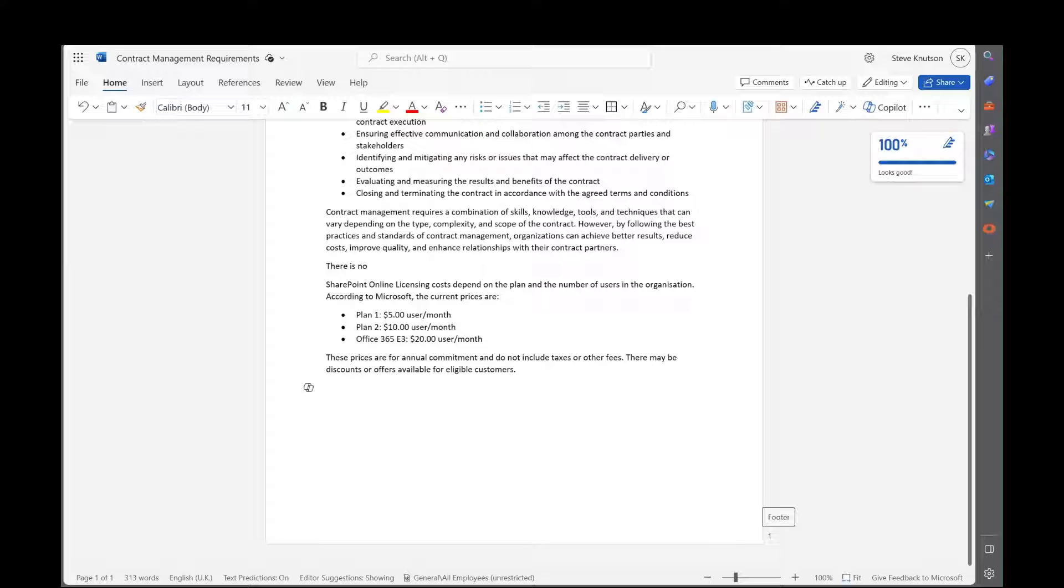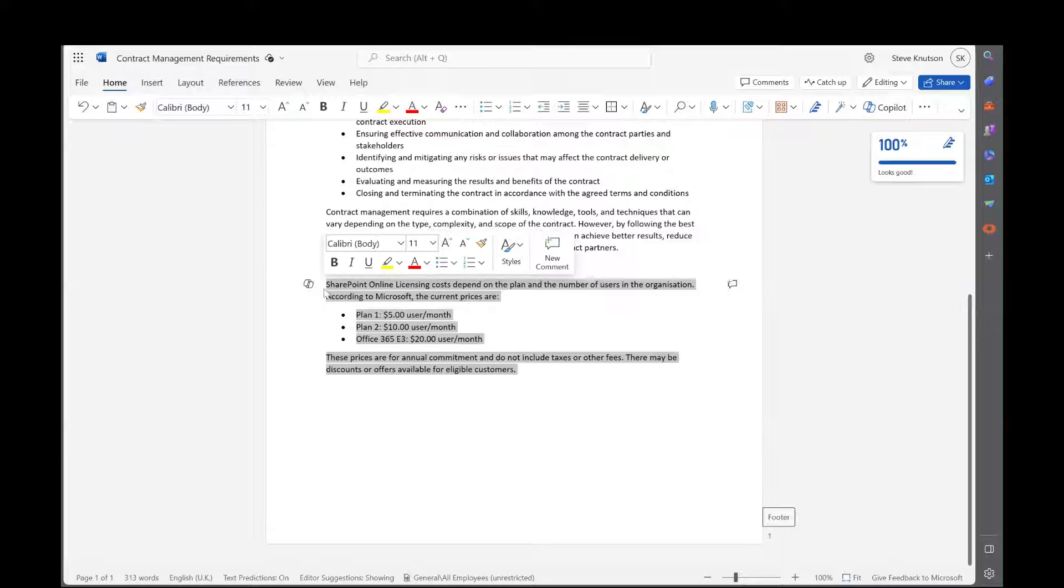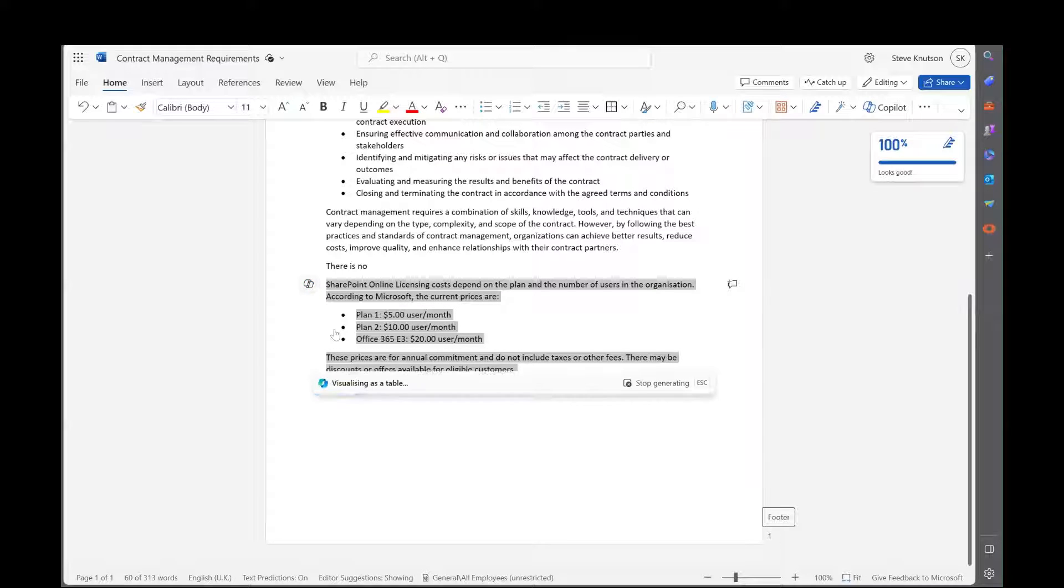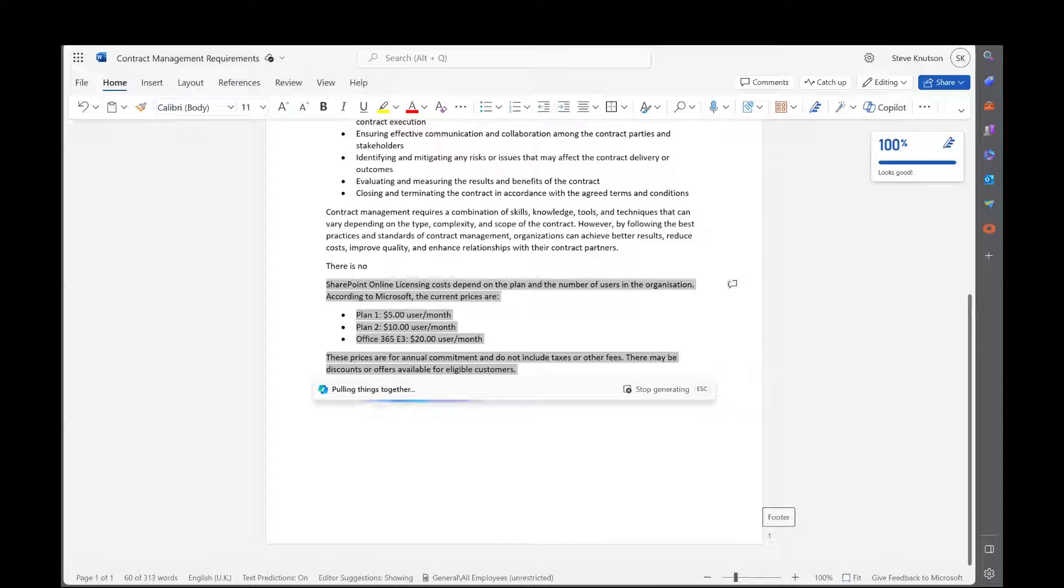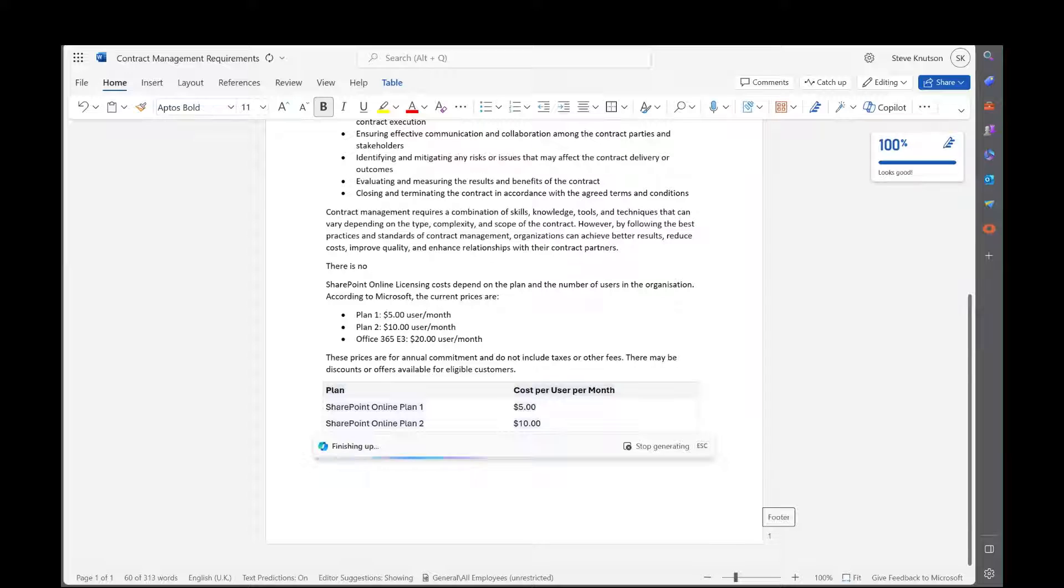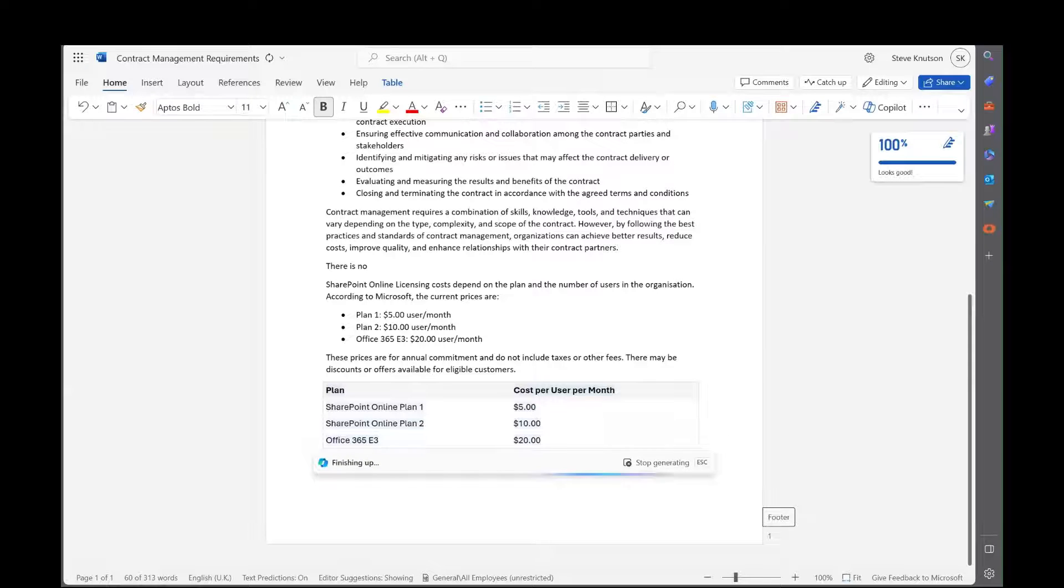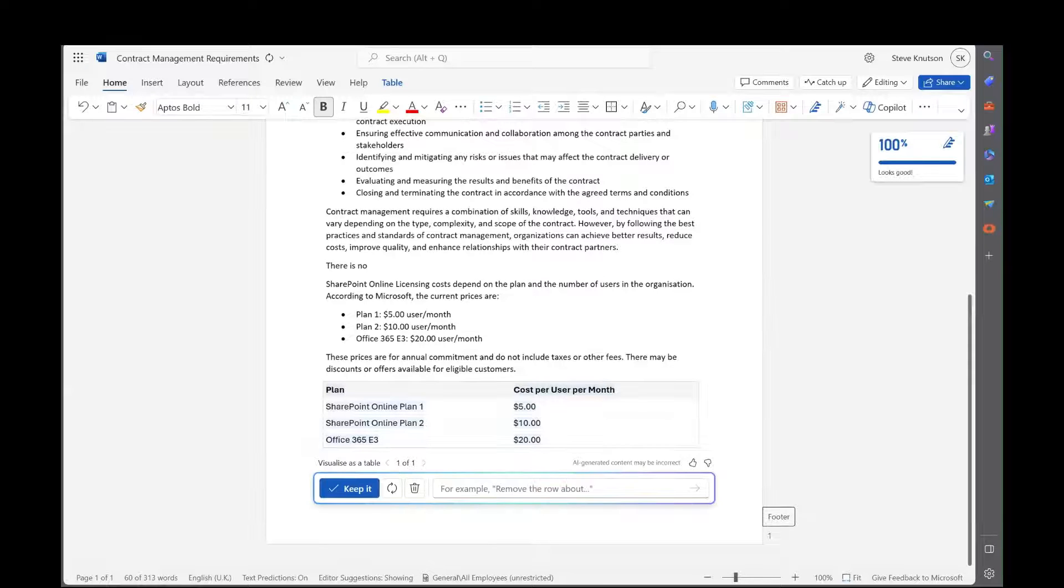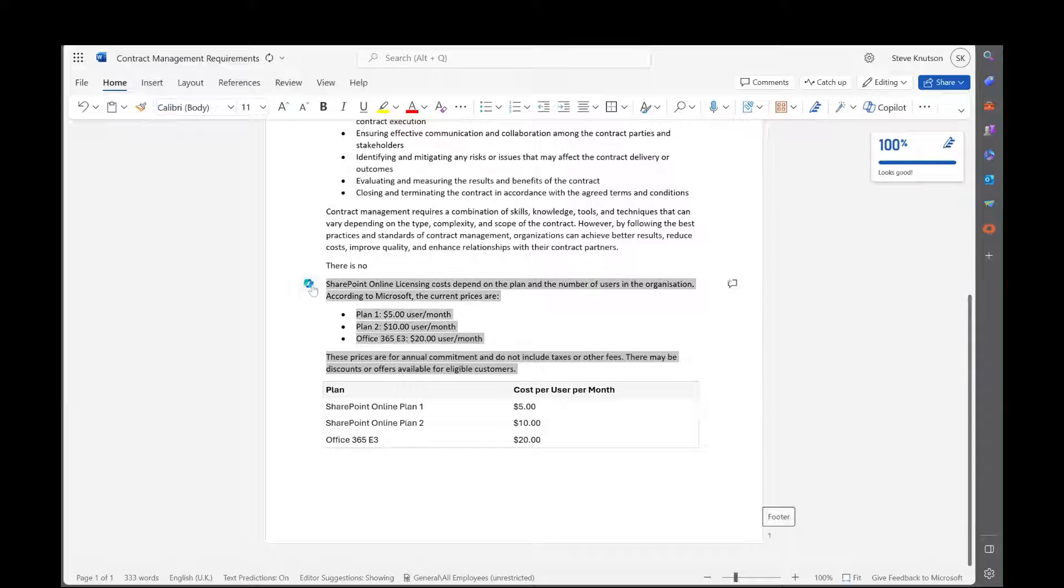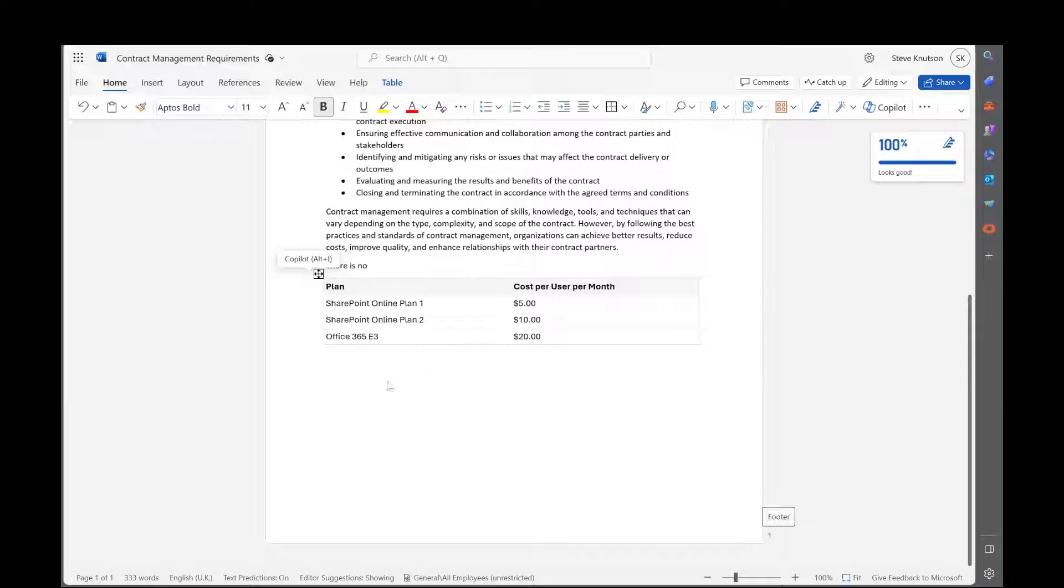What I'm going to do is say visualize as a table. So now it's going to take that text and convert it into a table for me, nice and easy. I think I'll keep that table. And it's kept the text as well, so I can just delete that text out if I want.